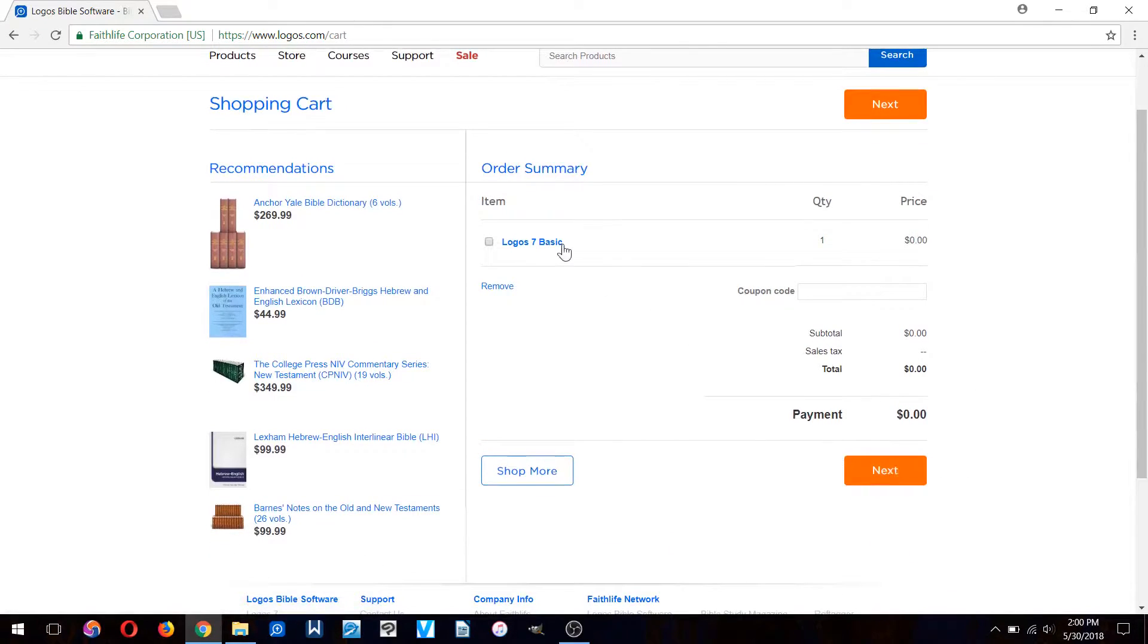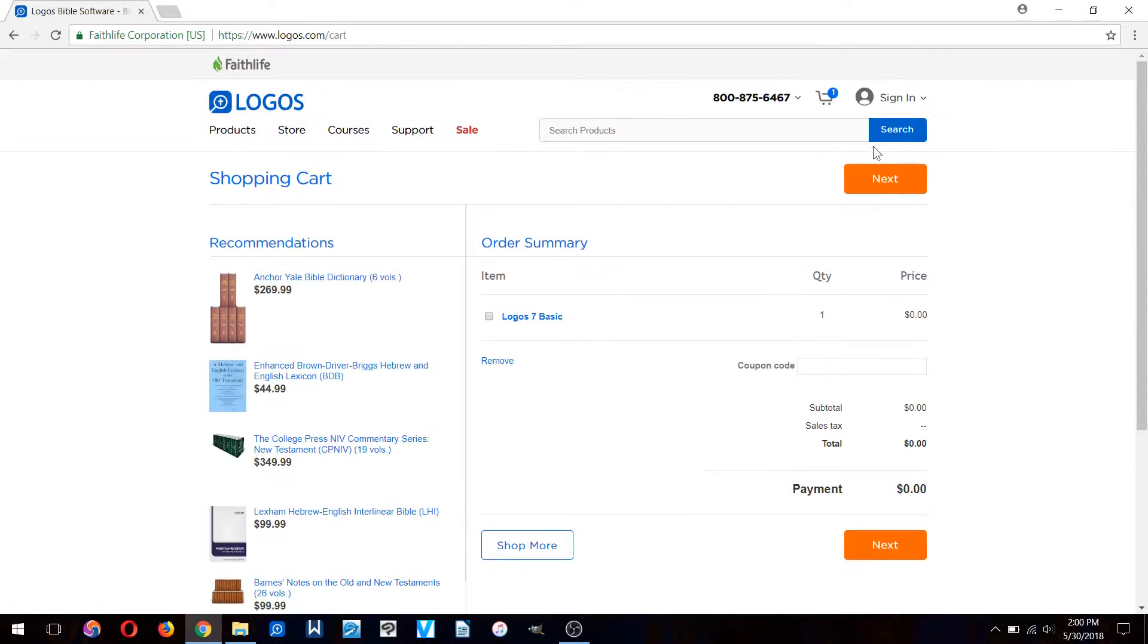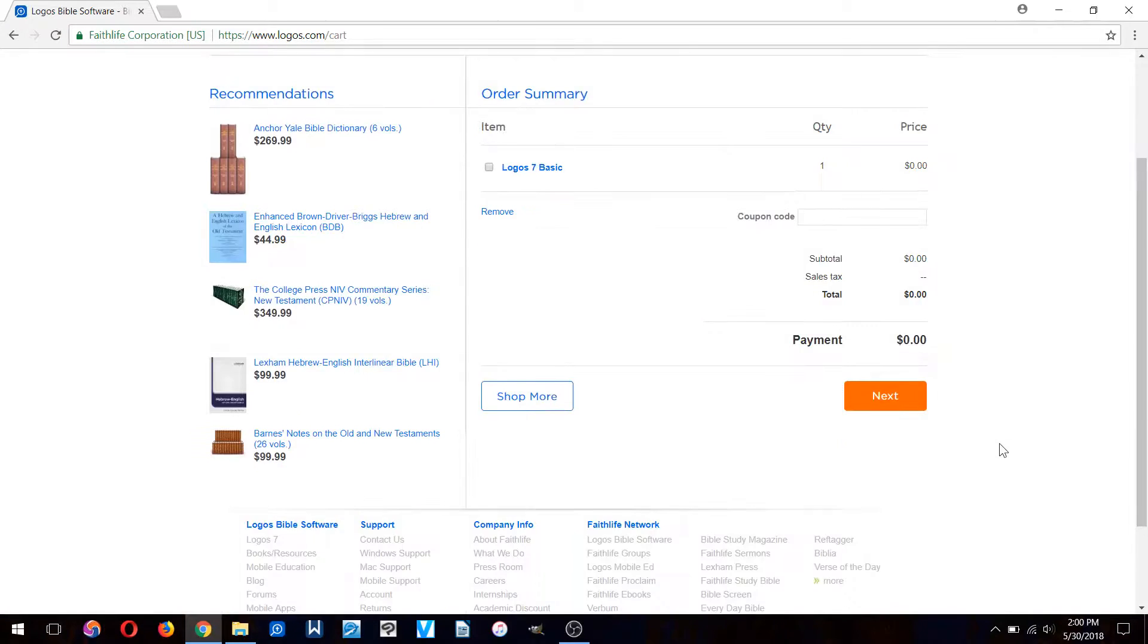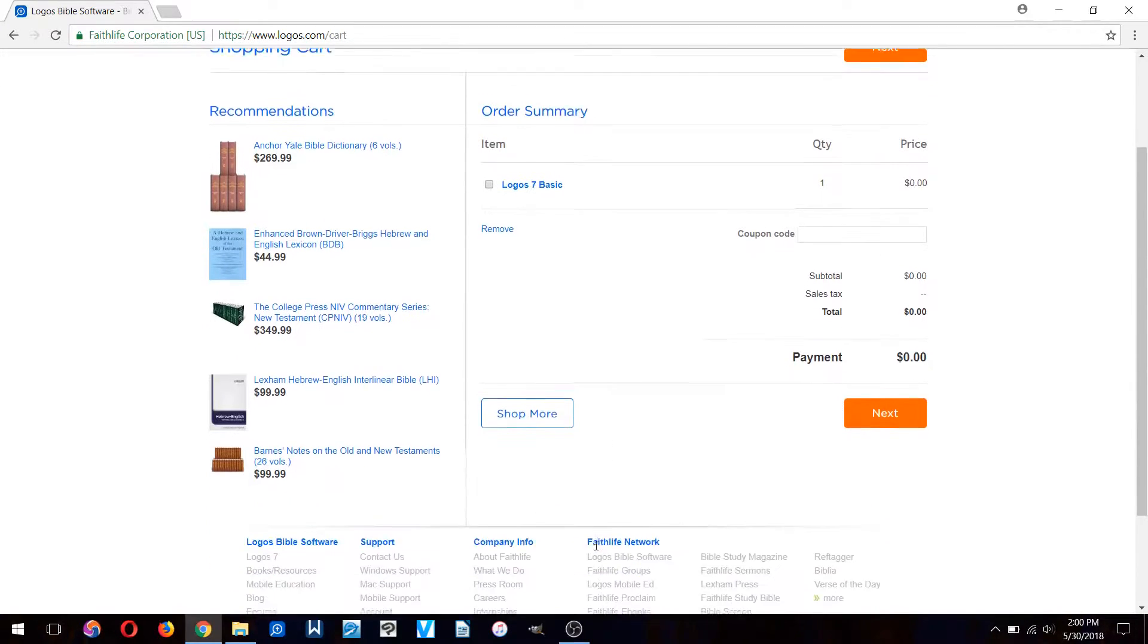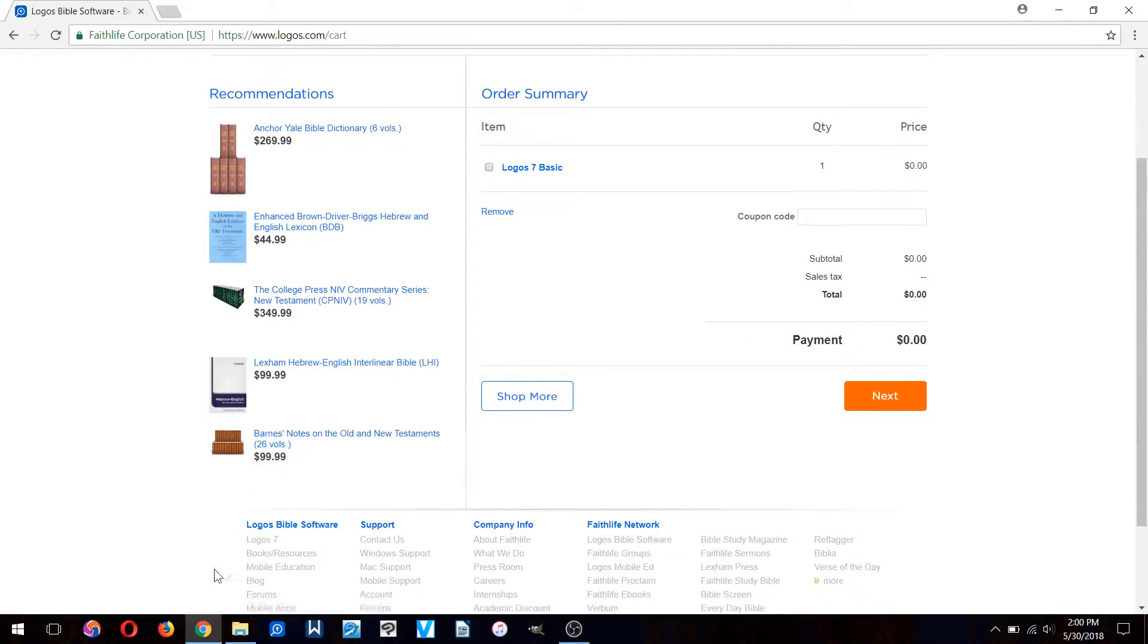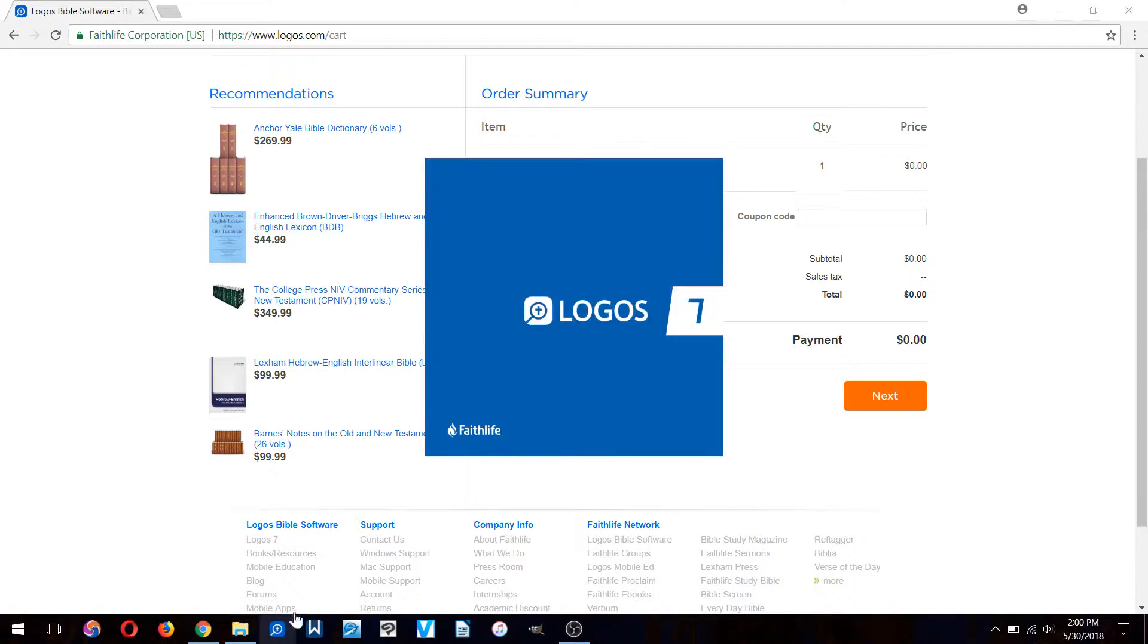They require you to sign up and make an account, but I would highly recommend it, it's worth your time. Once you've downloaded and installed it, it will perform a bunch of updates.